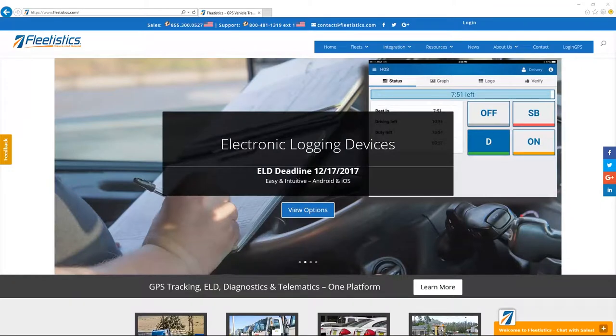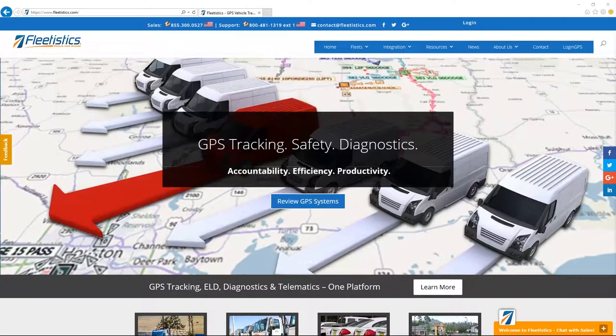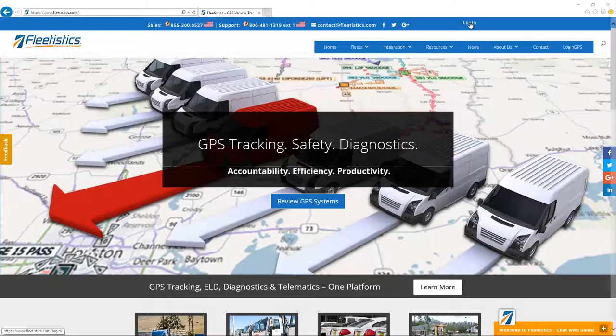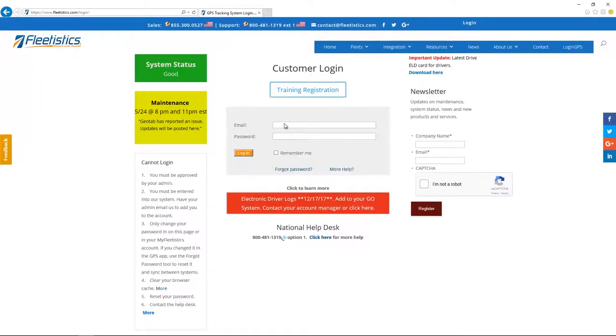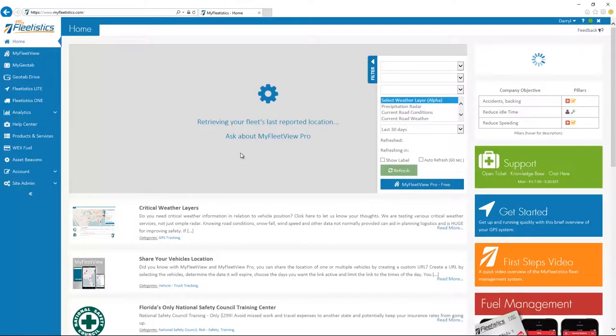Now, let's log in to get started. Go to Fleetistics.com and click the customer login link located in the upper right corner and enter the login and password set during the introduction to MyFleetistics step. Finally, click the login button.